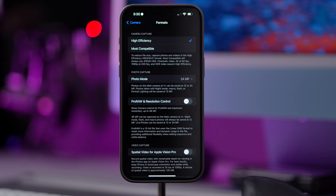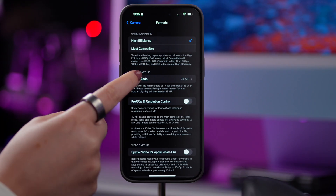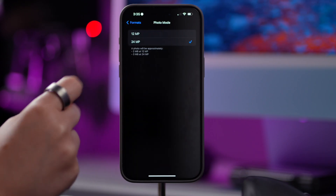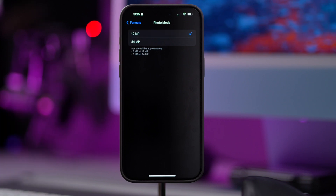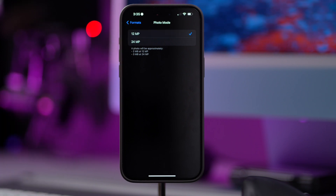If you want to reduce the file size even more, tap on Photo Mode and choose 12 MP. This will limit your photo size to about 3 MB.